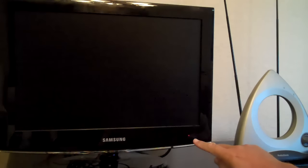In this video, we're going to show you how to connect an over-the-air antenna to a flat-screen, high-definition television so that you can receive free television.